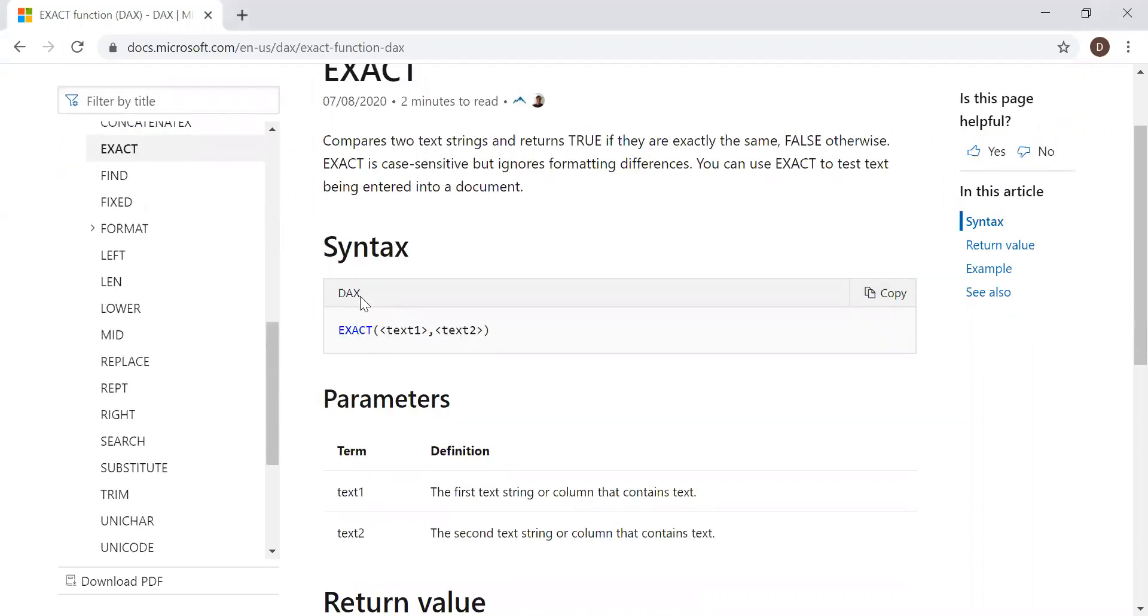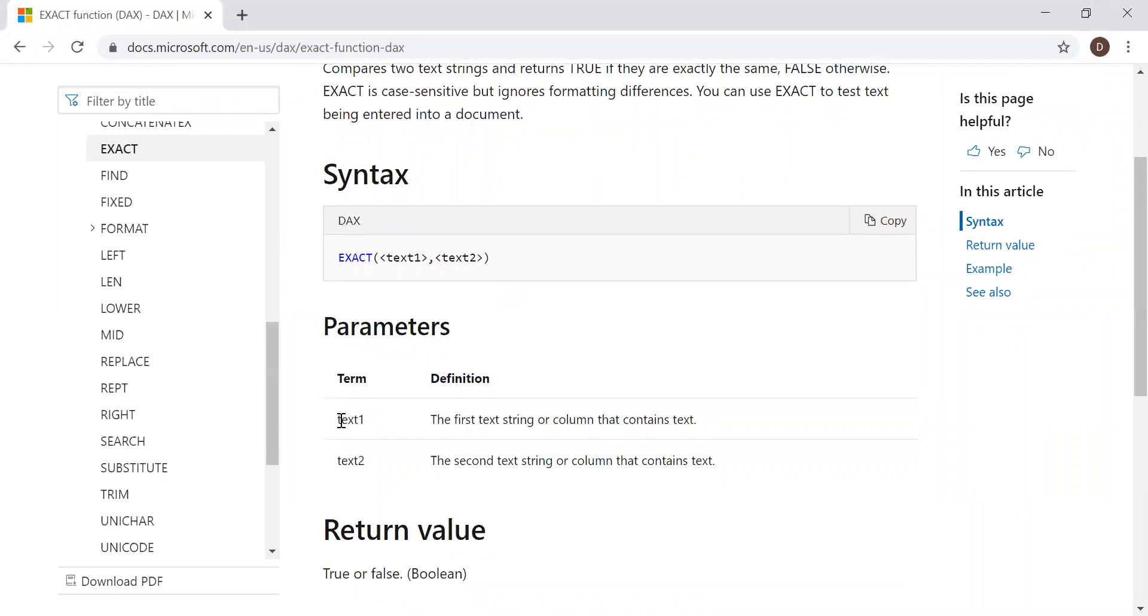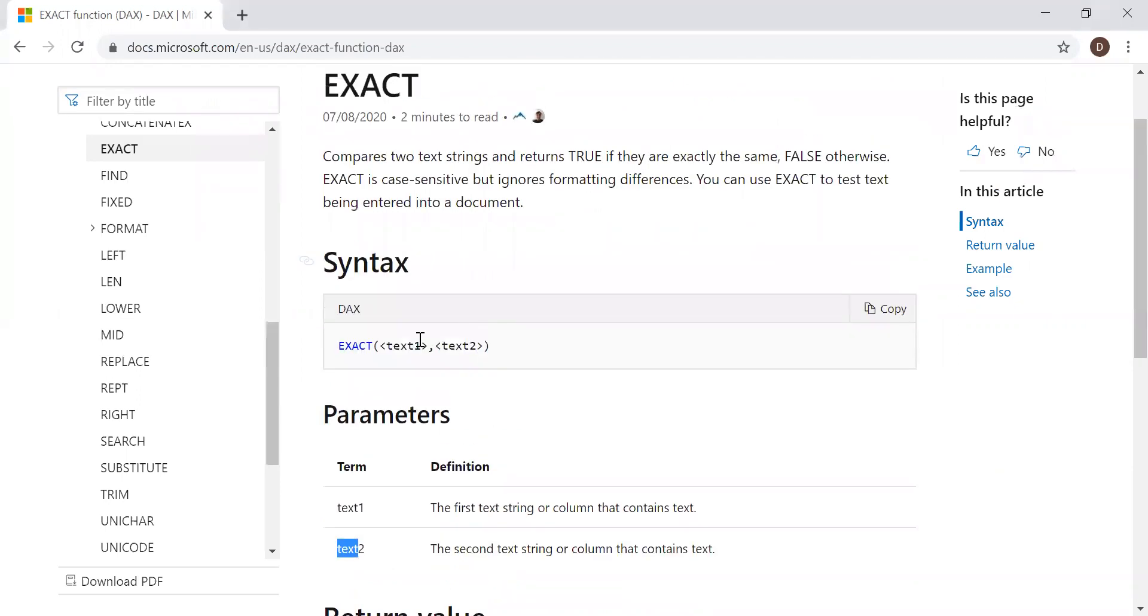So we have the syntax here with two parameters: text one and text two. The return values are either true or false. So basically, it has the ability to compare only two text strings - text one and text two.